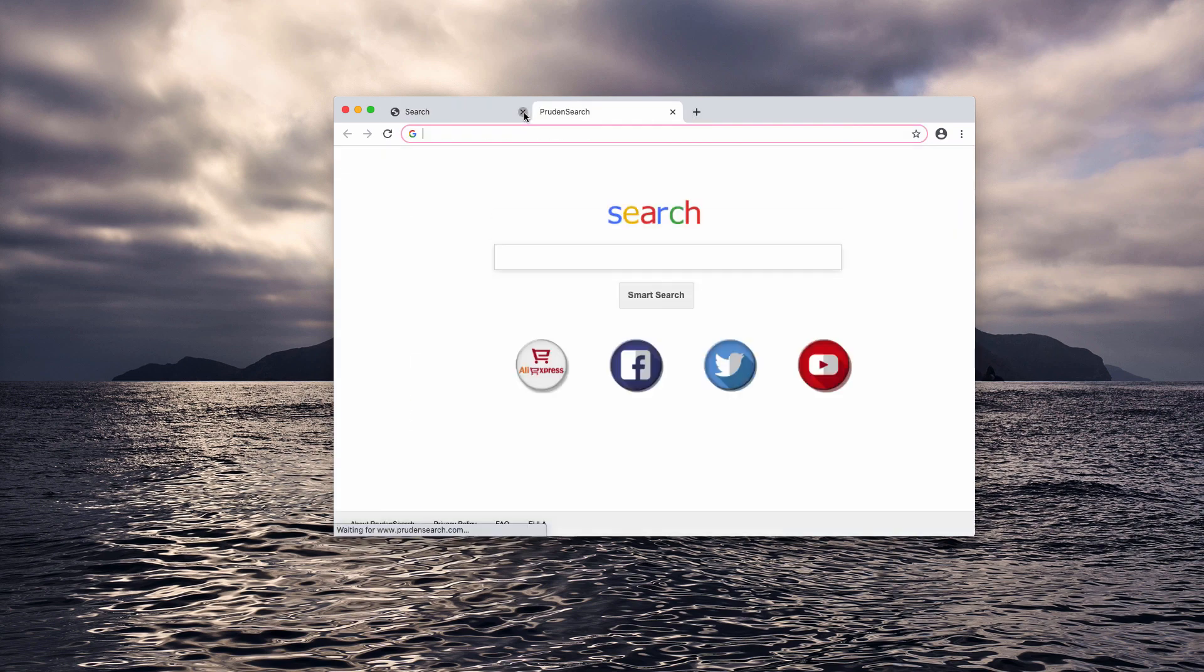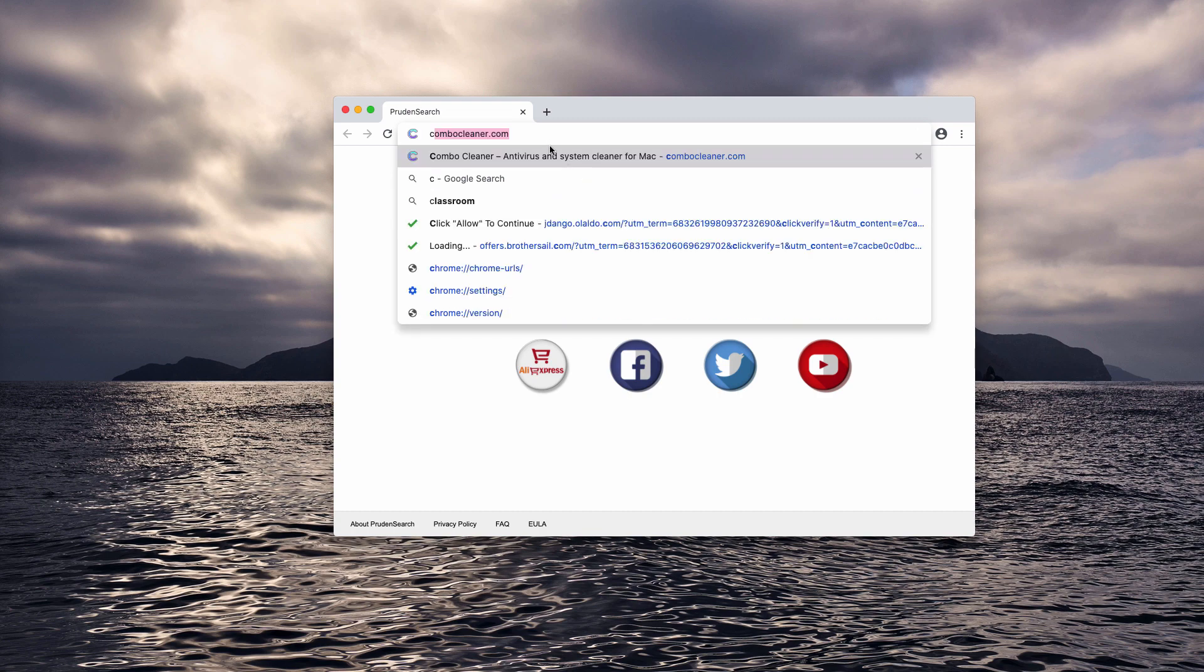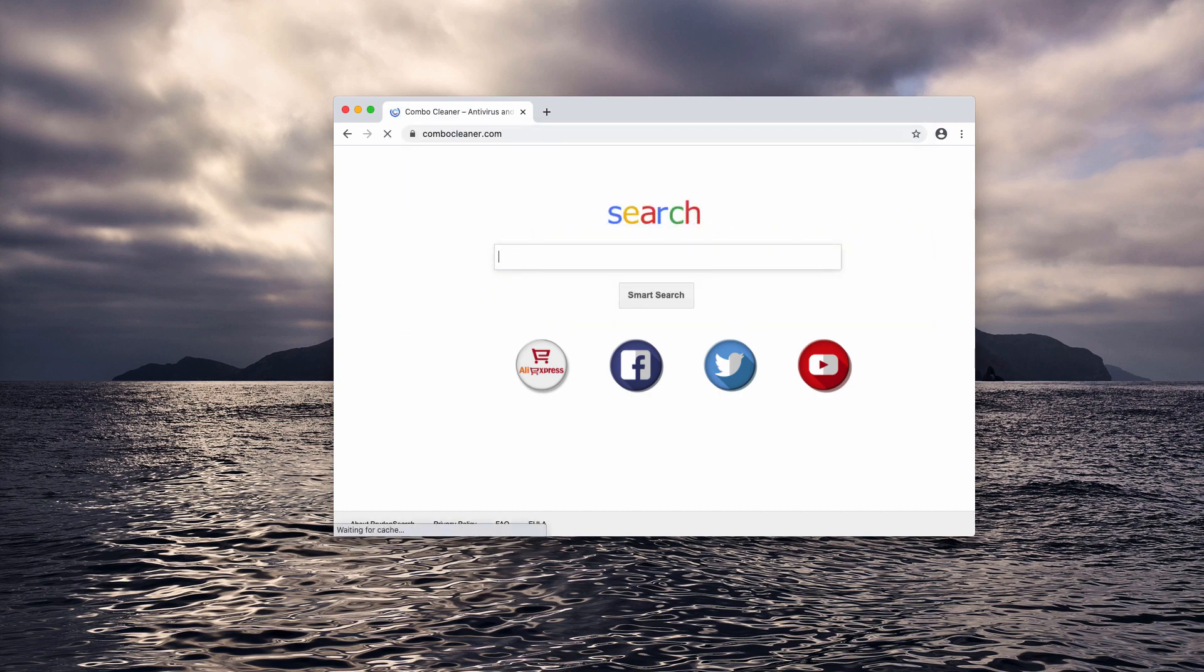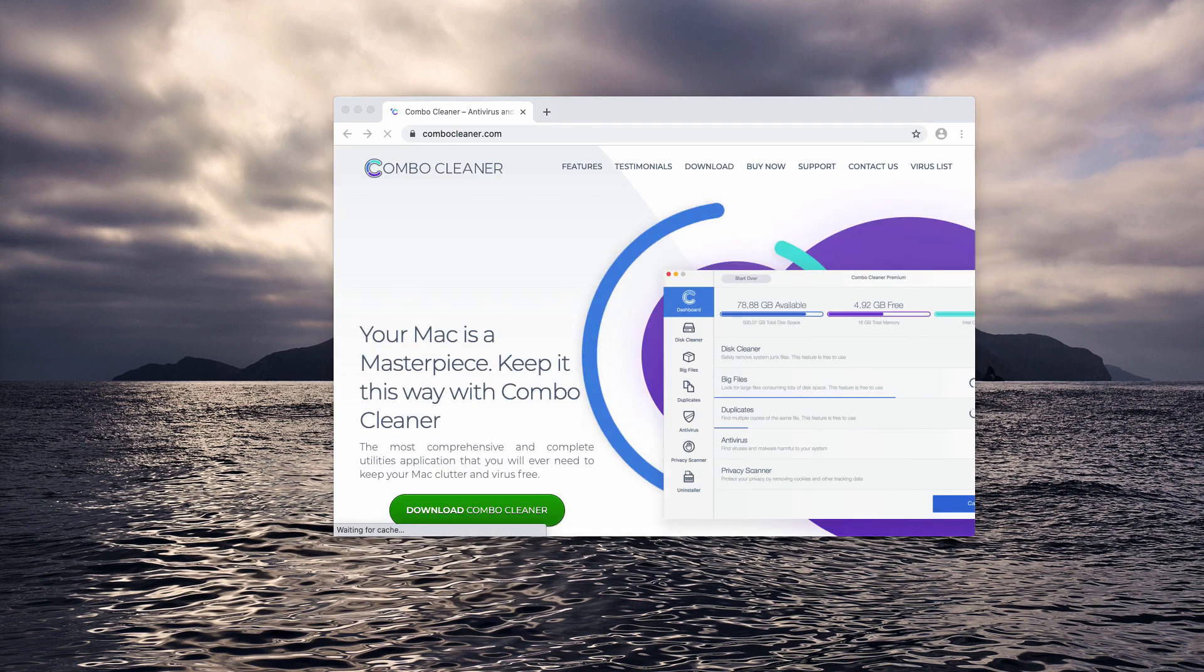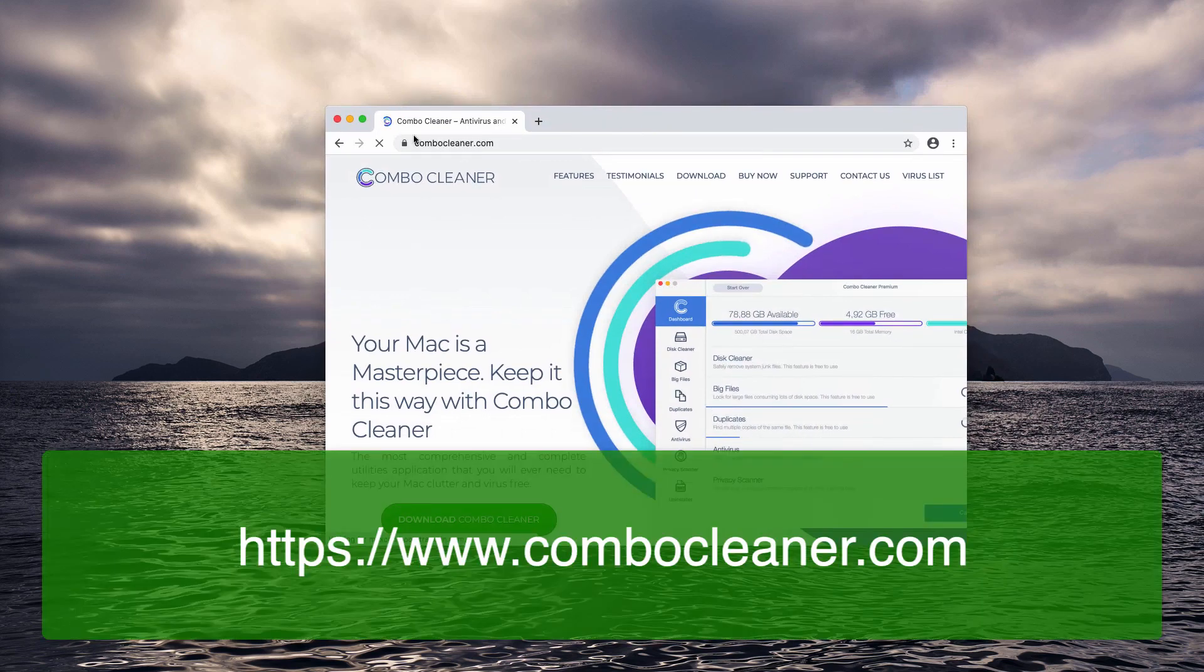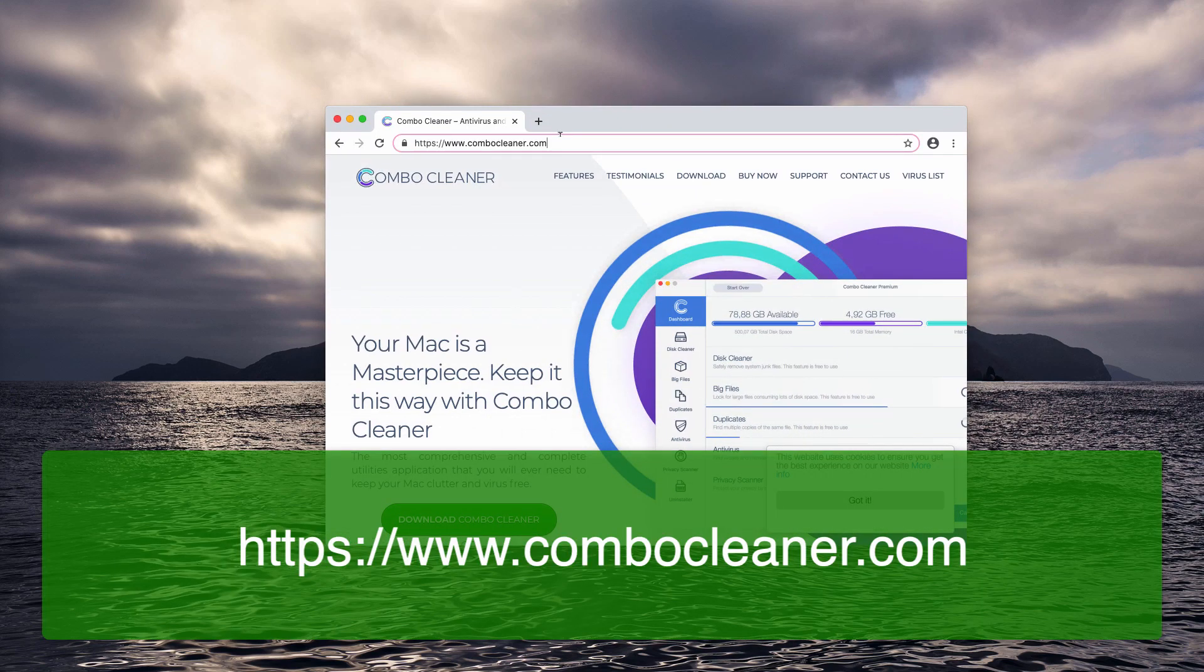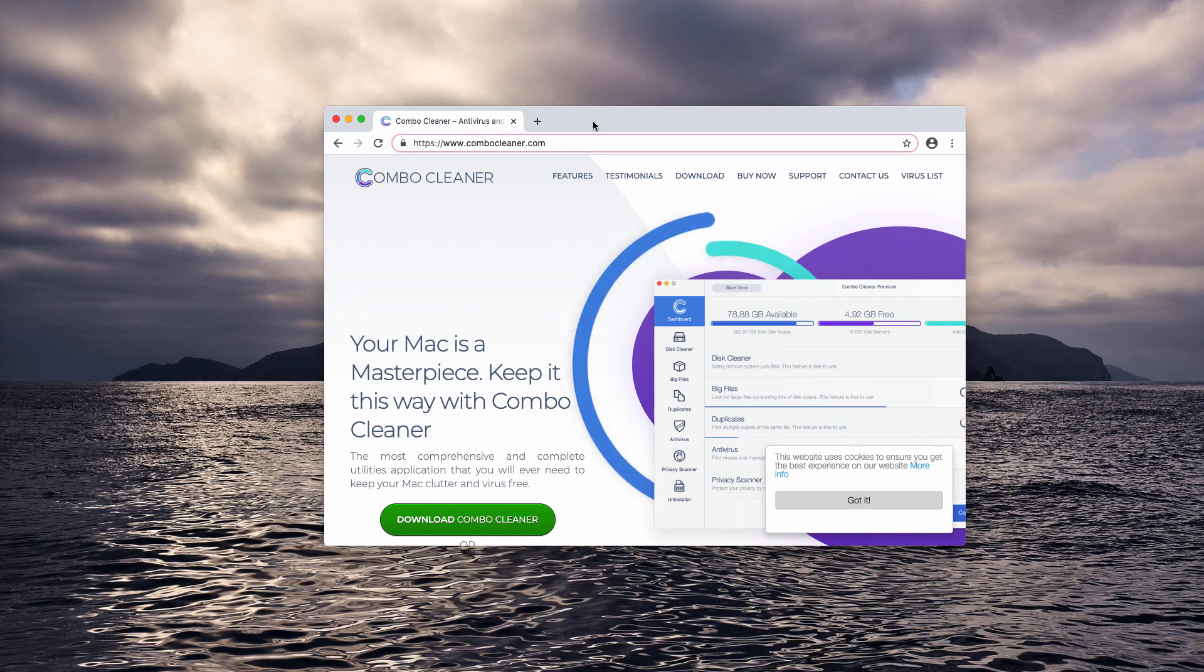This should fix the majority of problems even though I do recommend that you additionally scan your Mac with Combo Cleaner antivirus. You may get it on the official website combocleaner.com.